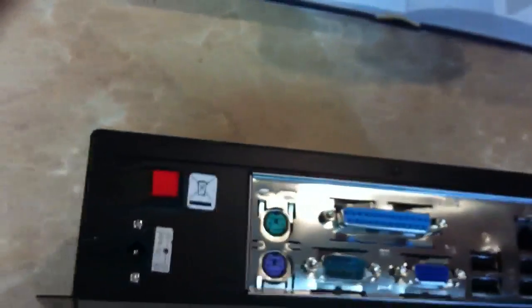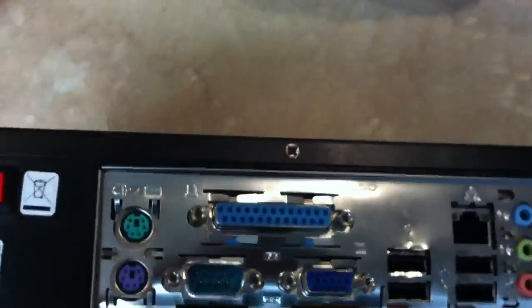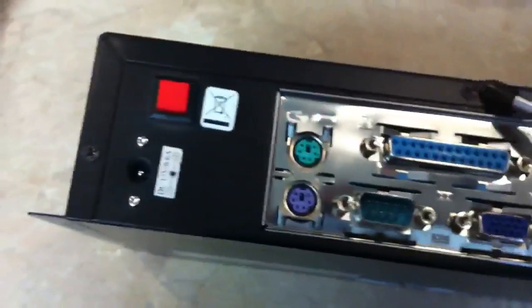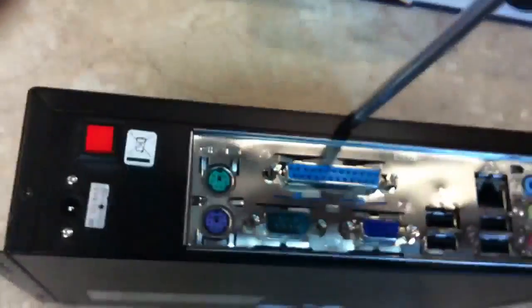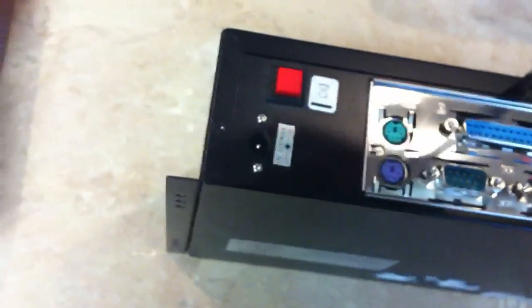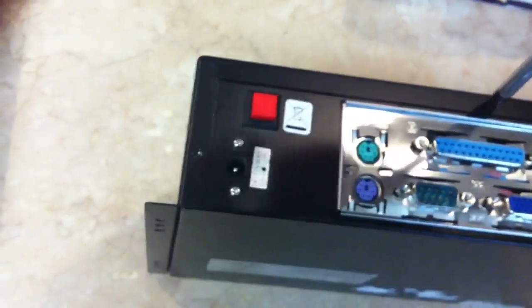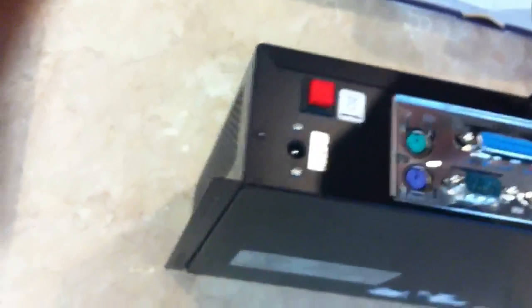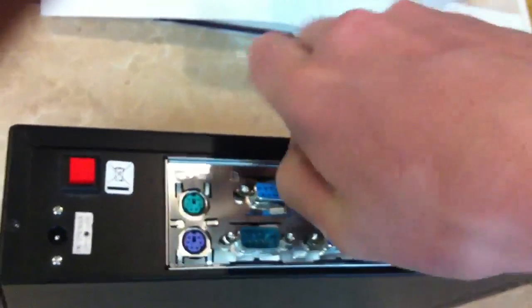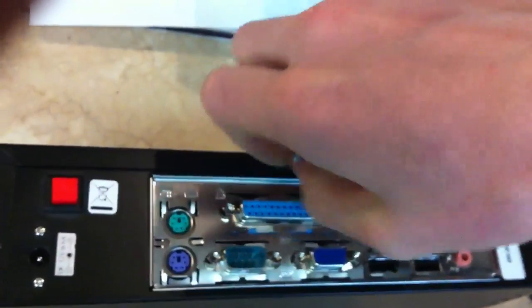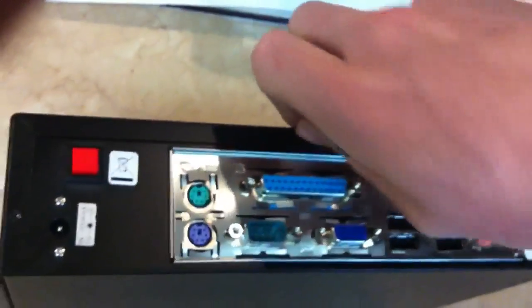Now originally this was a fanless system, which is funny because then it would consume even less power. But I got a little scared when it started hitting close to 80 degrees, so I put in some fans.